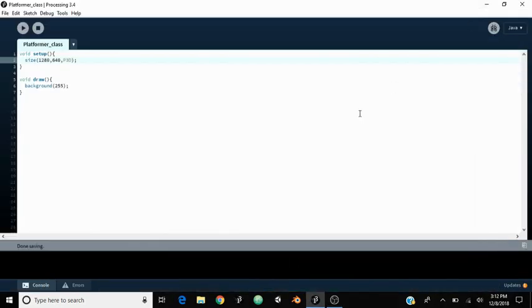Hey everyone and welcome to the first episode of this tutorial series. Today I'm going to be showing you how to make a 2D platformer. It's pretty simple in Processing — there's not going to be too much, but we're going to be doing a lot.